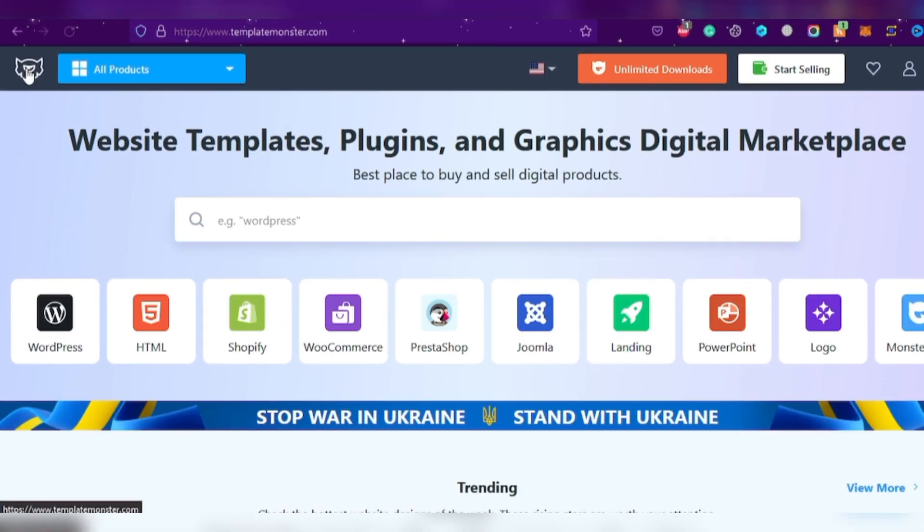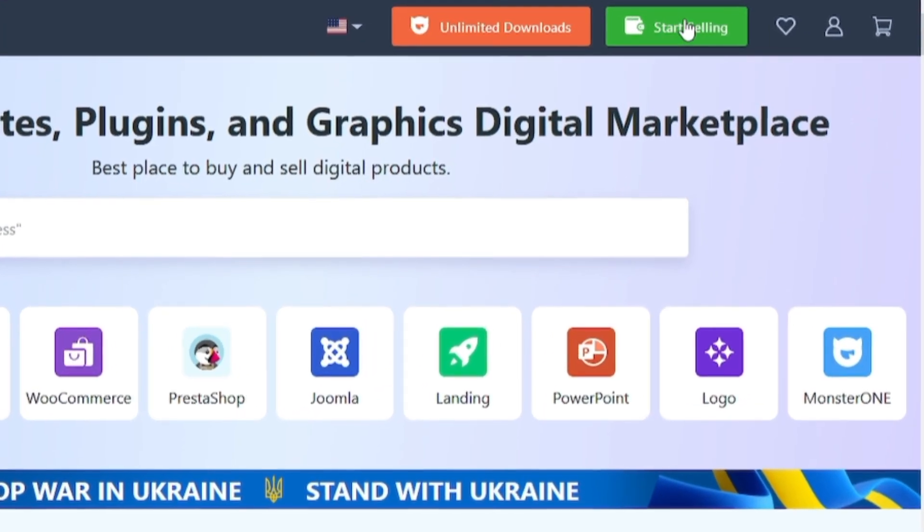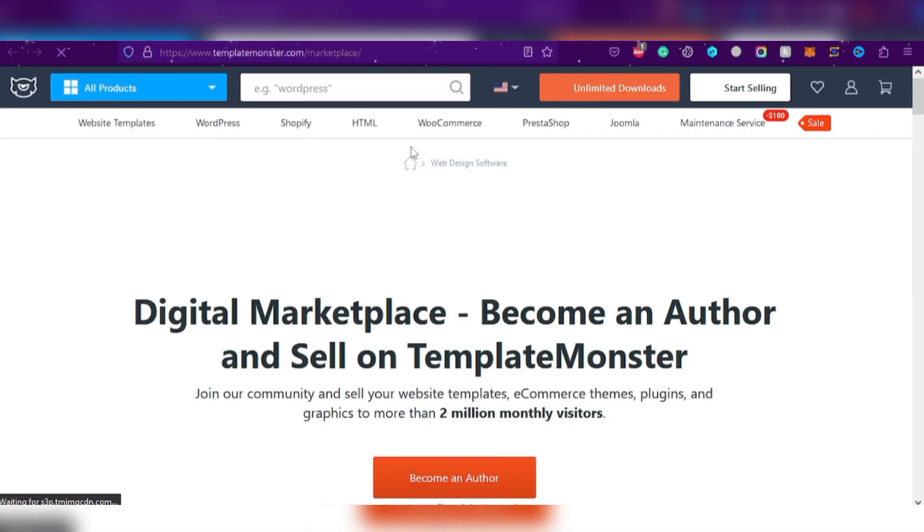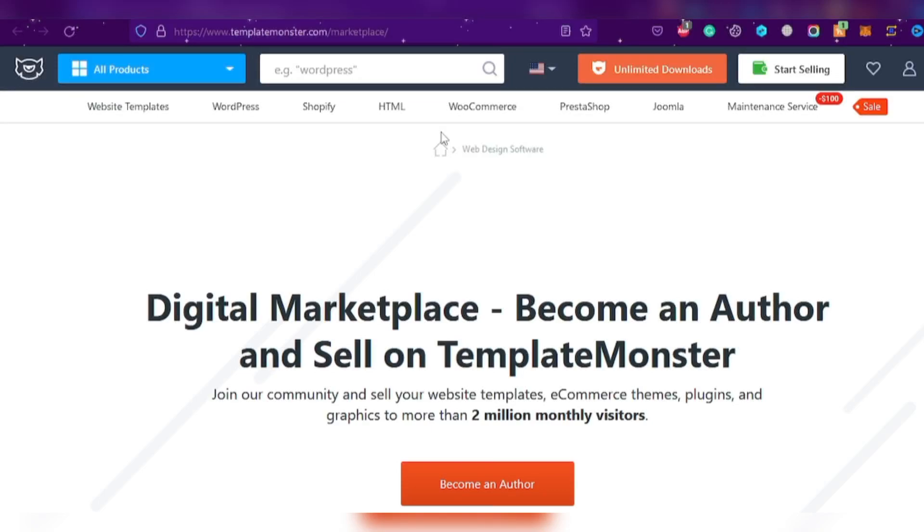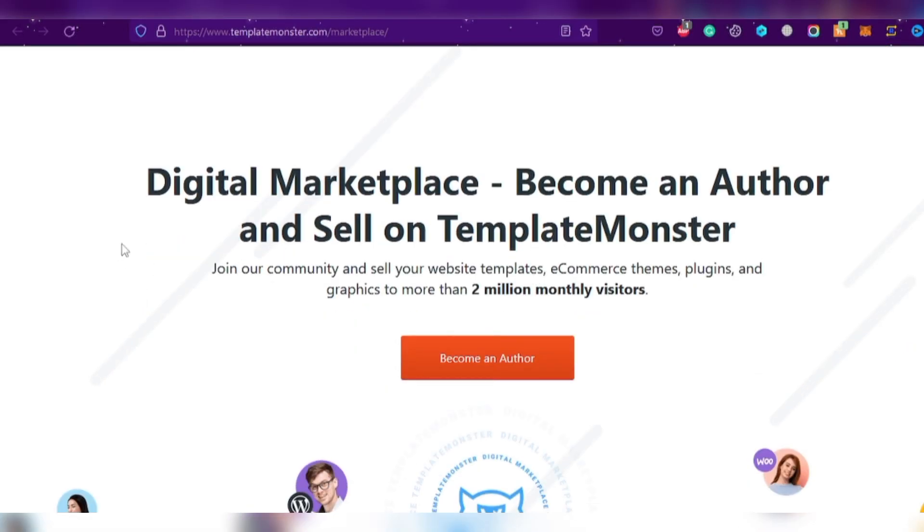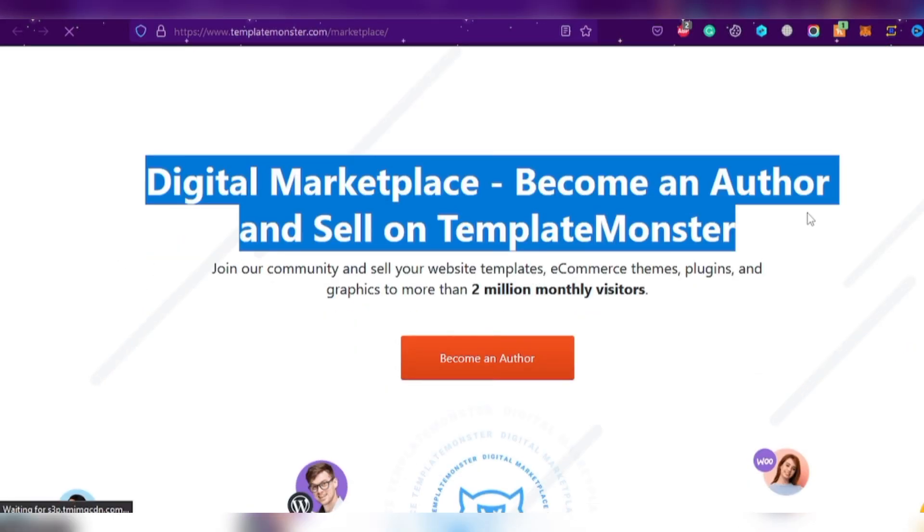Great, let's get started. First, head over to the website and click on the Start Selling button in the upper right corner. Easy peasy, right? Next, click on the Become an Author button and voila, you're on your way to becoming a top seller.